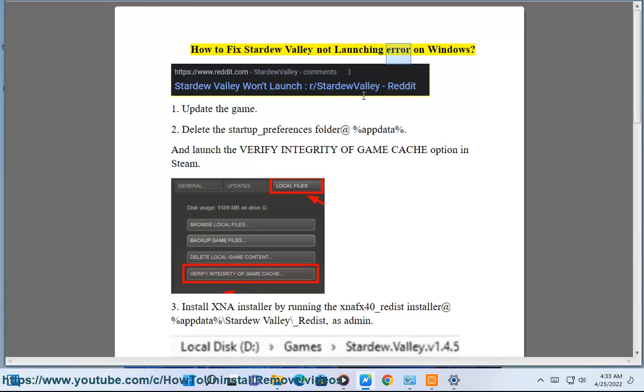How to fix Stardew Valley not launching error on Windows. Fix 1: Update the game.